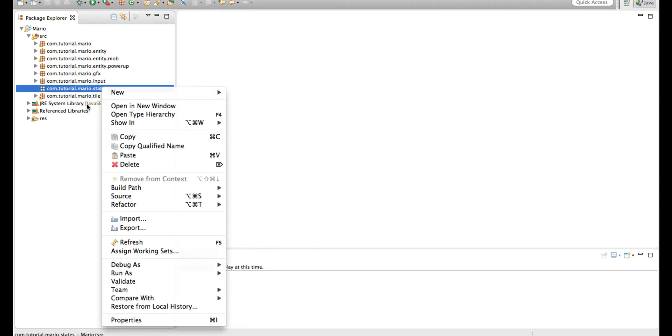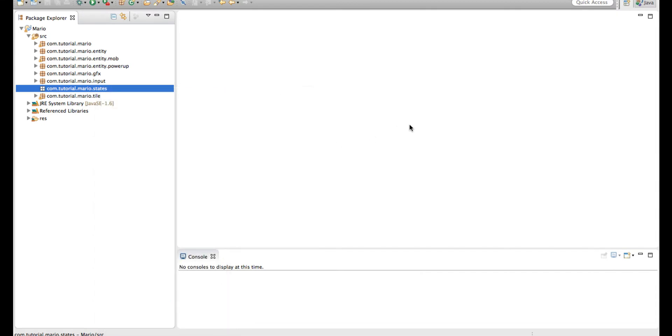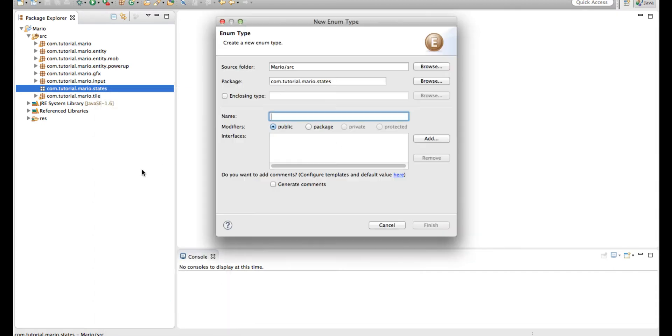So we're going to right click on our package, create new enum and we're going to call it player state.